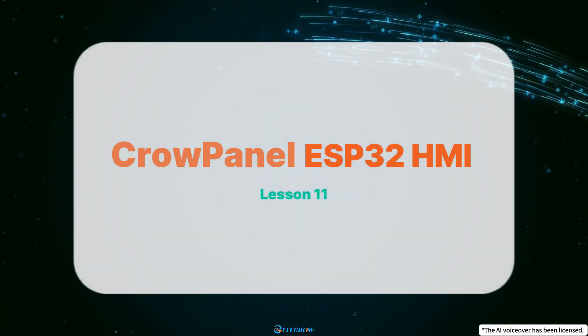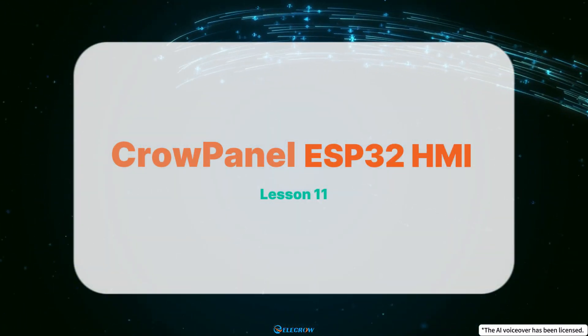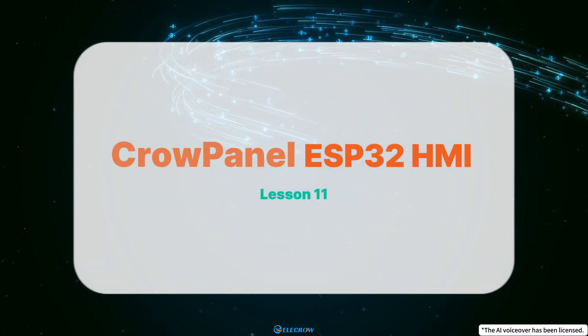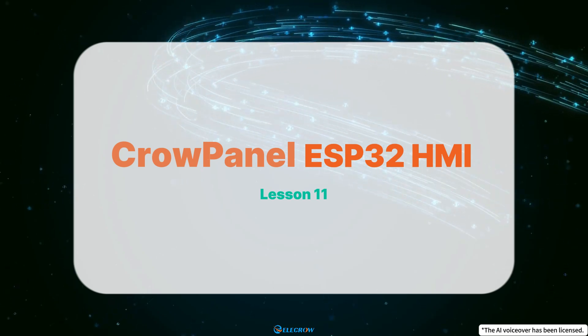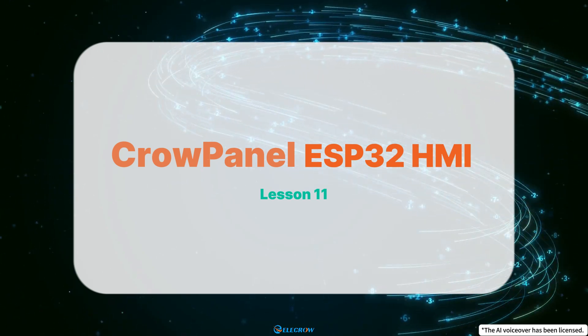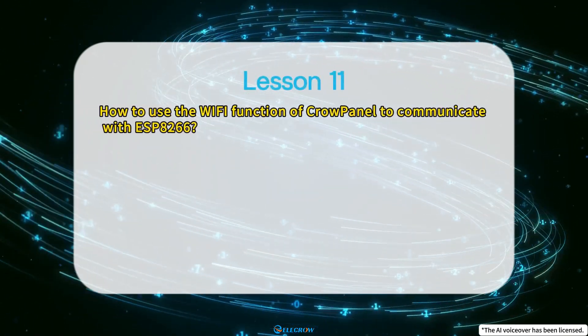Hey everyone, welcome to the 11th lesson of the CrowPanel ESP32 HMI display series tutorial. In this session, I will show you how to utilize the WiFi functionality.